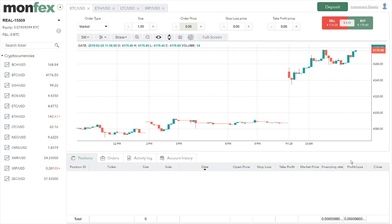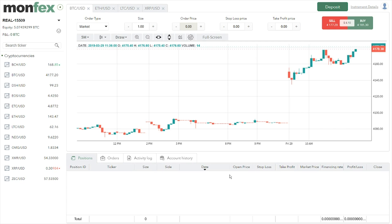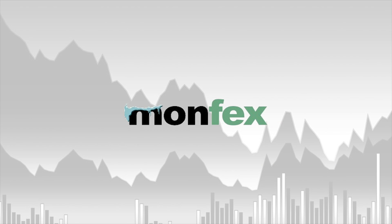Hey everyone, welcome to our Monfex trading tutorial. I'm Max from Crypto Potato. Monfex is a brand new crypto trading platform — it has great UI and UX and a very simple and easy-to-use interface. In the future, it can definitely become a significant factor among the top crypto margin platforms.